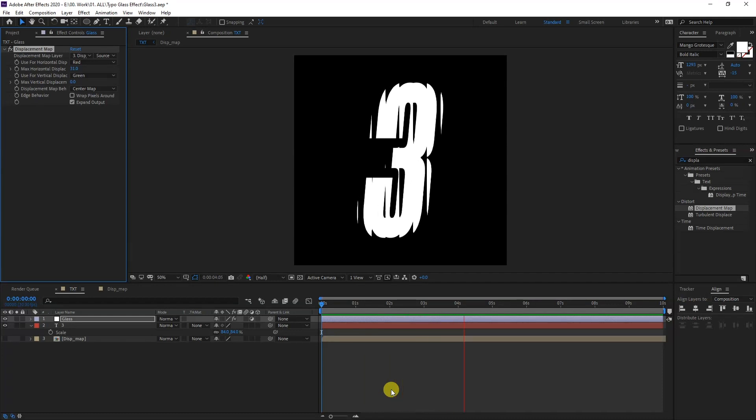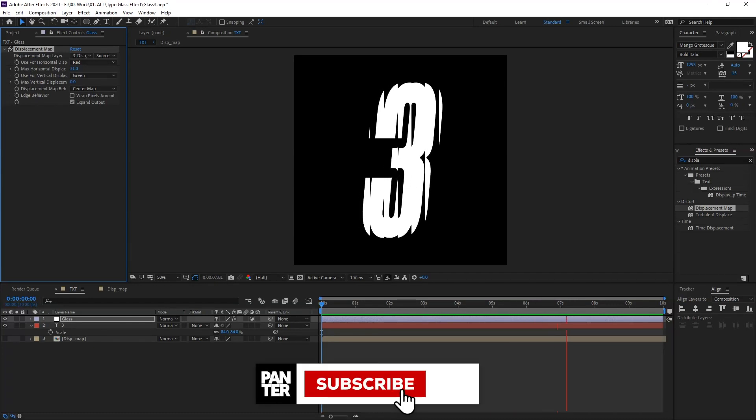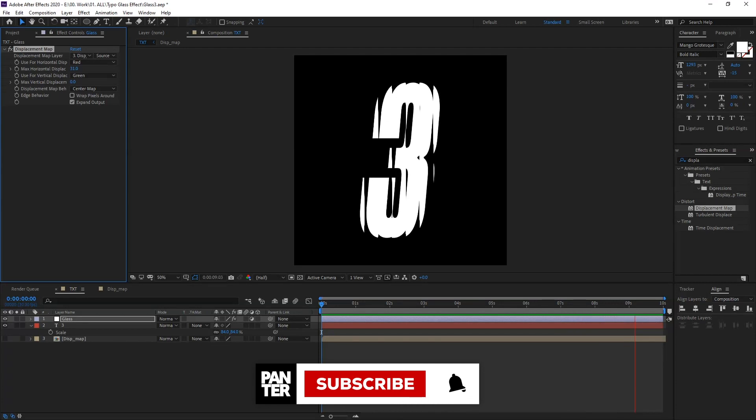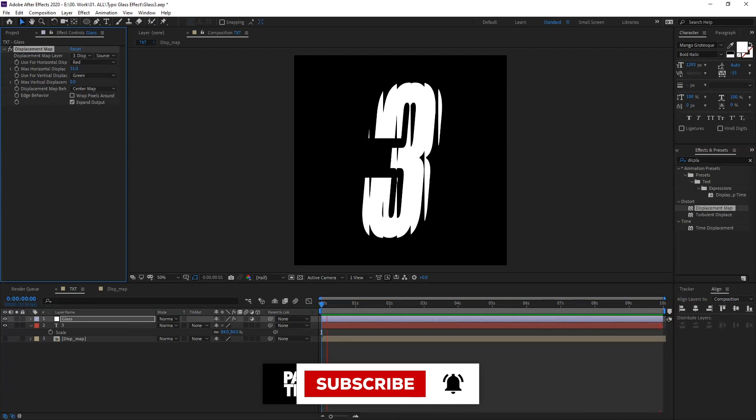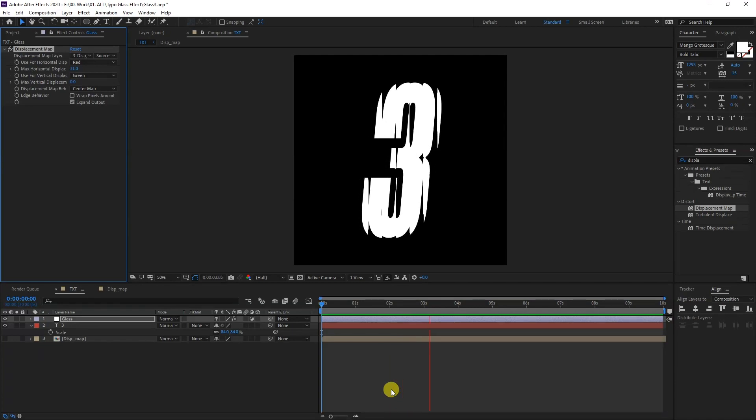Thanks so much for watching. If you're new on the channel, don't forget to subscribe and hit the notification bell so you can be notified with daily updates. Also check out the rest of the videos at the end. Have a good one, bye bye.